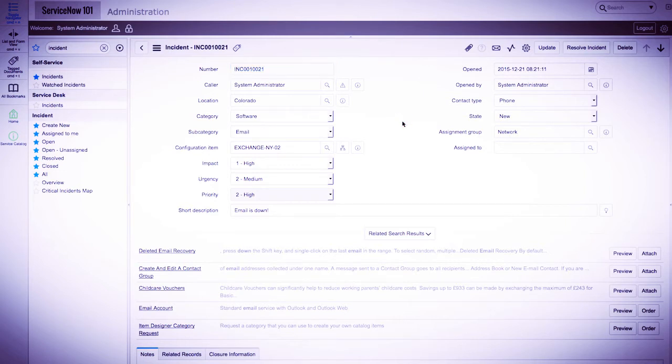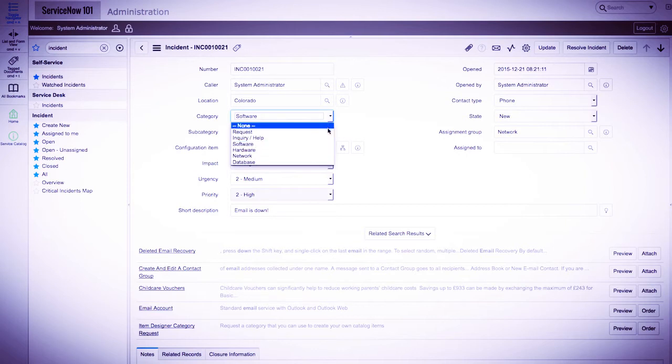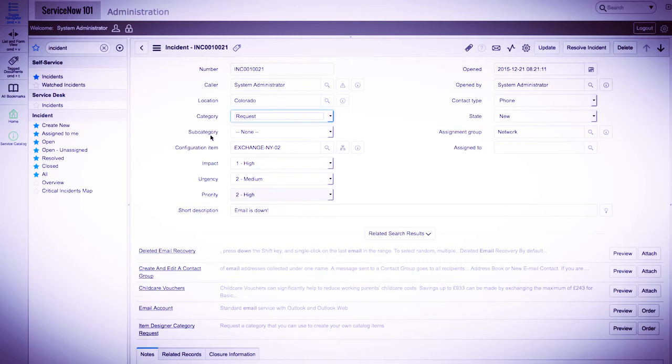And let's say for the purposes of this example, when a user selects a category of request, we would like to hide the subcategory field and require the short description field.